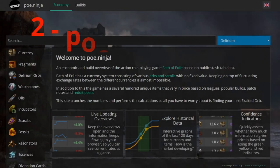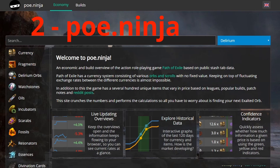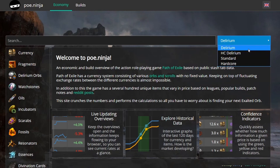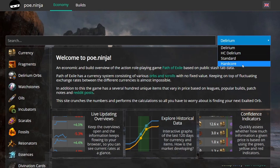The second tool I want to highlight is POE.ninja. POE.ninja is a database collection for all item stats and builds from the economy of a present league — so the current league and standard league. Within this tool you can select which league you want to acquire data from, such as Delirium, Hardcore Delirium, or Standard.